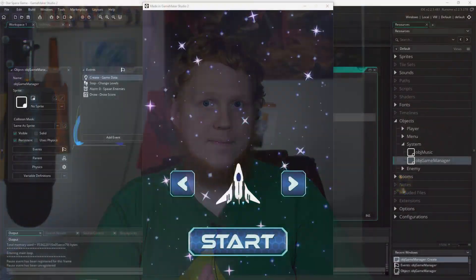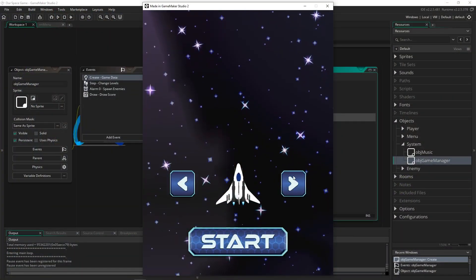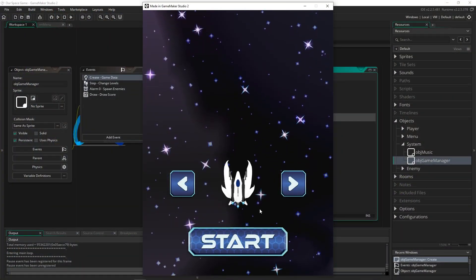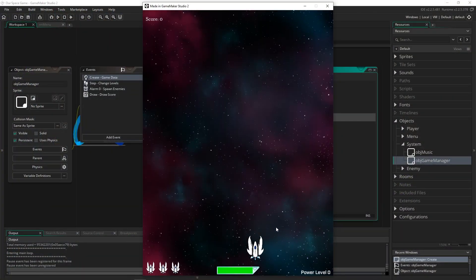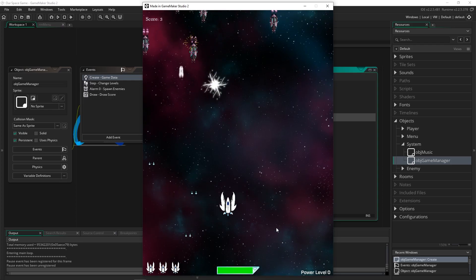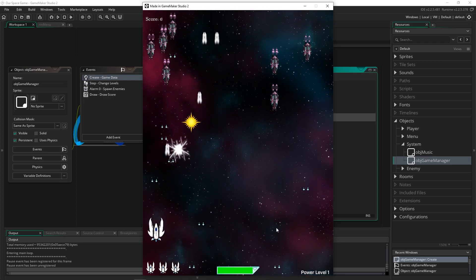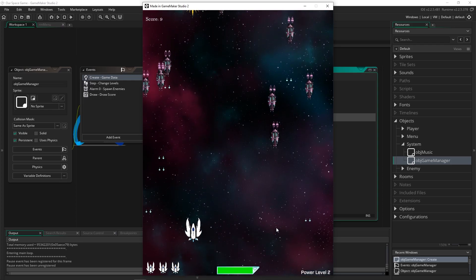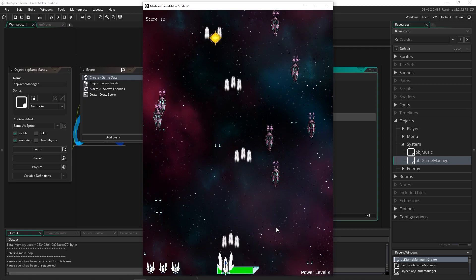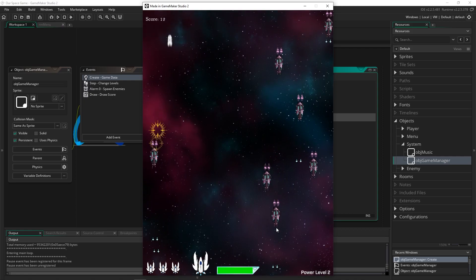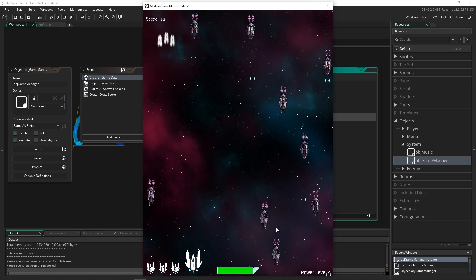Then we're going to move on to making a classic arcade space shooter that looks like this. Inside of it you can see that it is a fun, awesome game that you will be proud to show off.